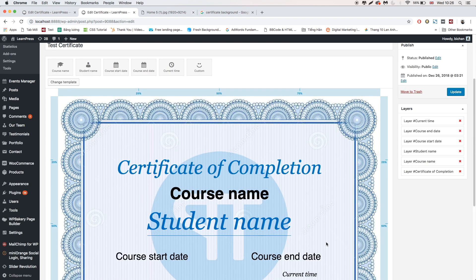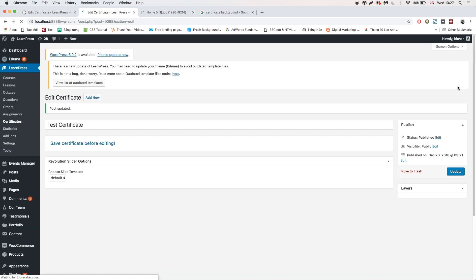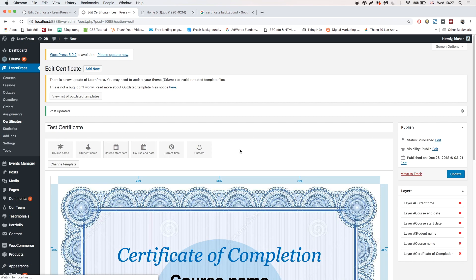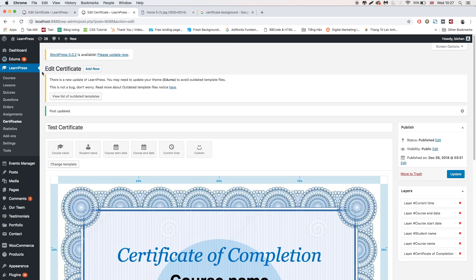After having the best design, click Update to save the certificate.